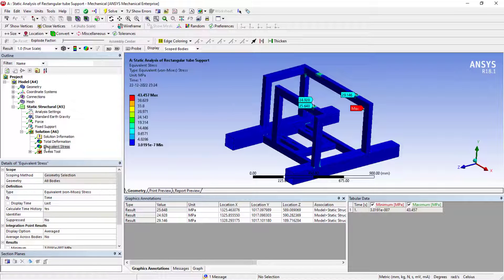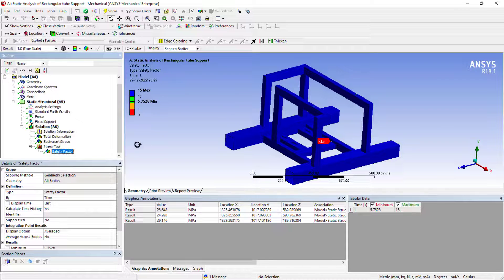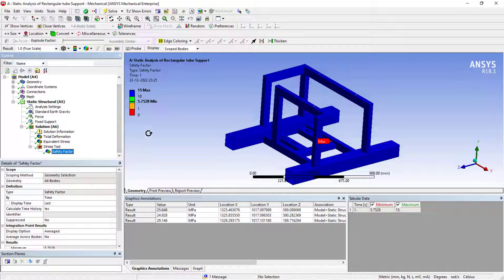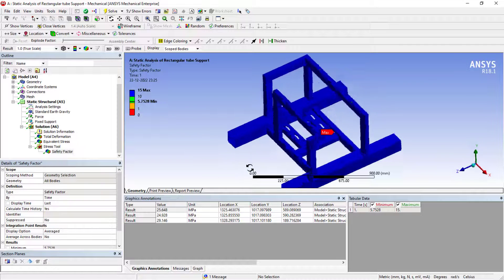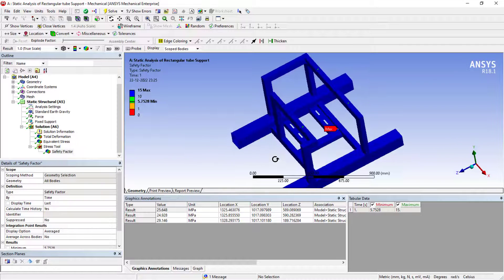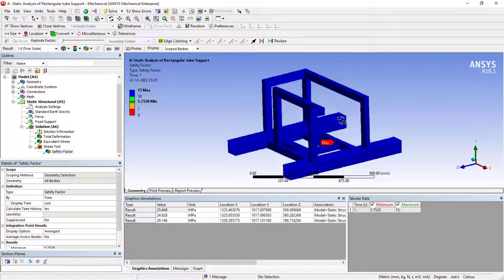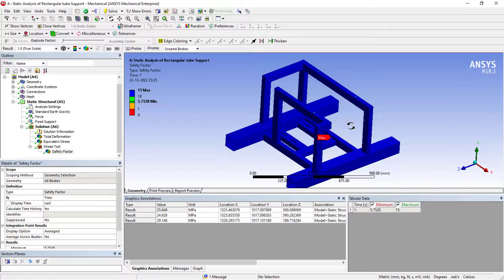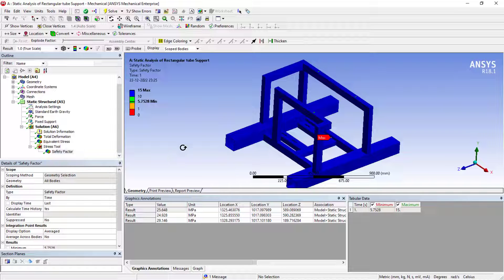This is about the equivalent stress. When it comes to the factor of safety, this is 5.7, maximum at this location. But the thing is, with respect to the stress singularity also, it is considering. It is not exactly 5.7, remember that.